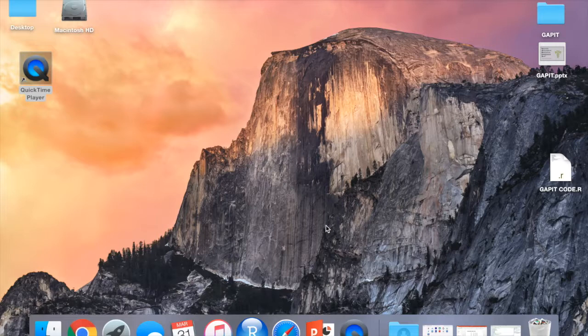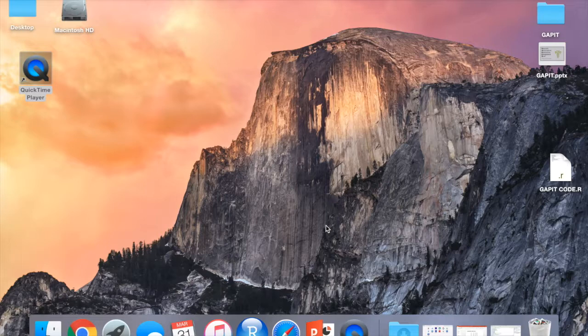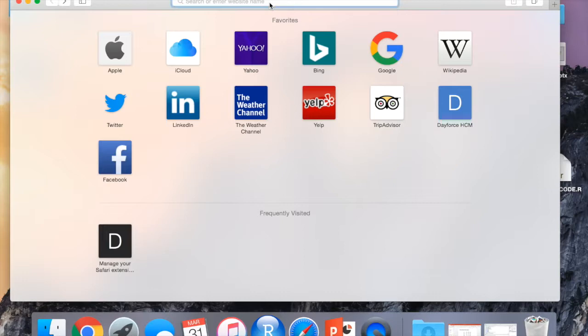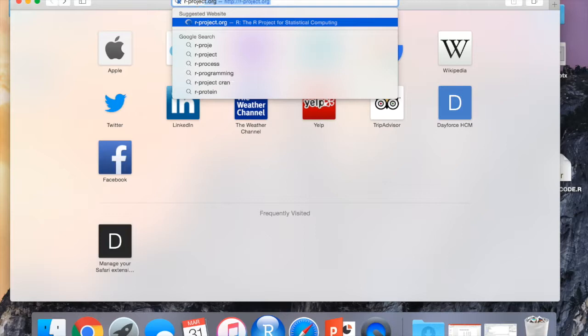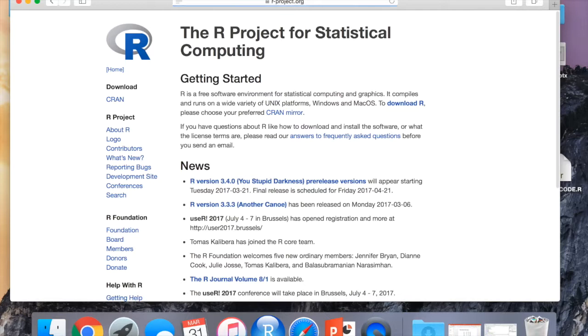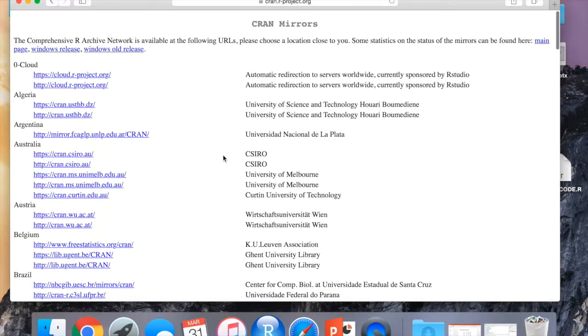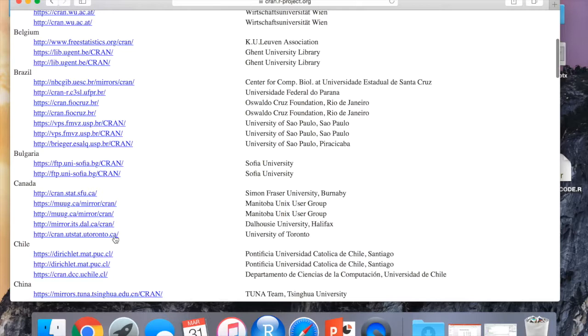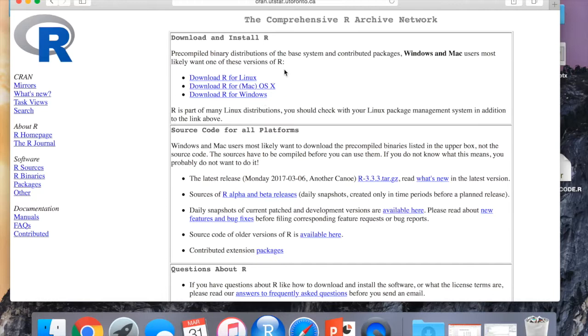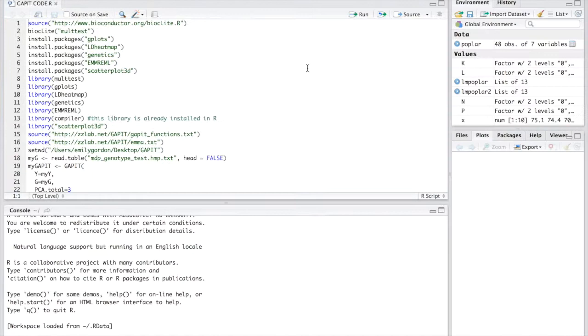First of all we need to download the R software. I'm going to be using Safari and type in r-project.org. Under download you just click the CRAN mirror and this will direct you to a different download link based on your location. For example I am Canadian so I'll pick a Canadian link. Let's pick the University of Toronto one. And then you can download R depending on what kind of computer you have.